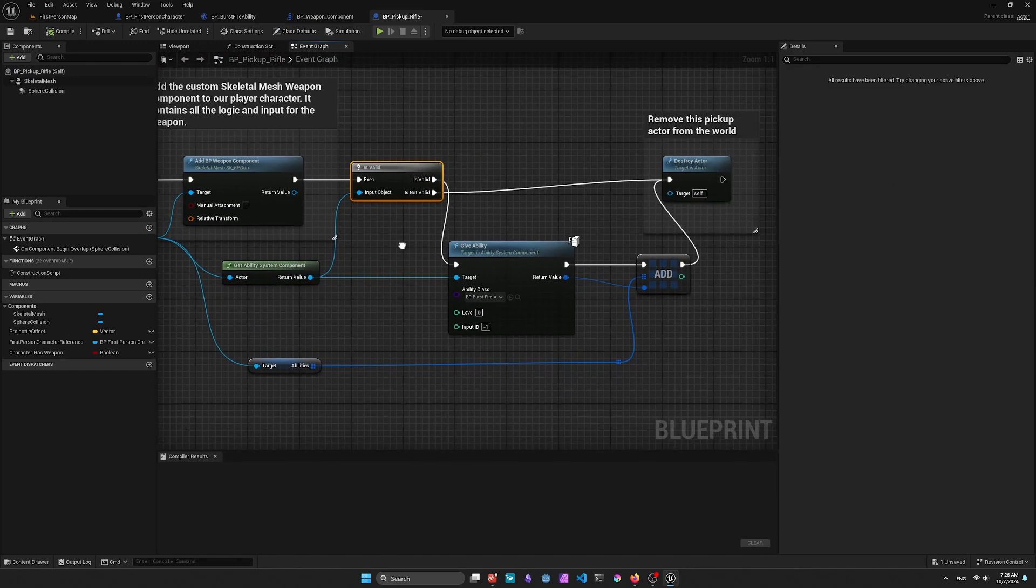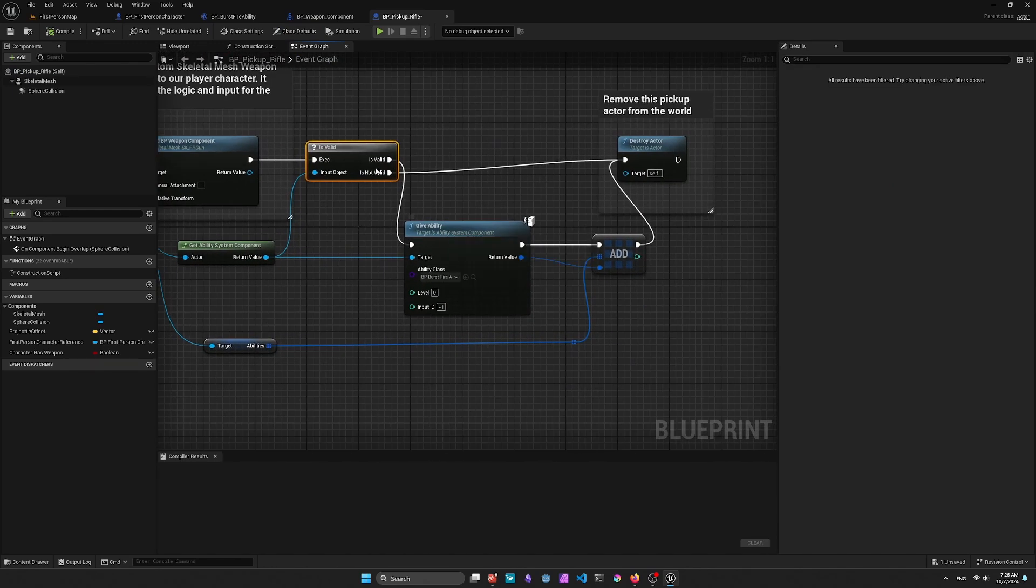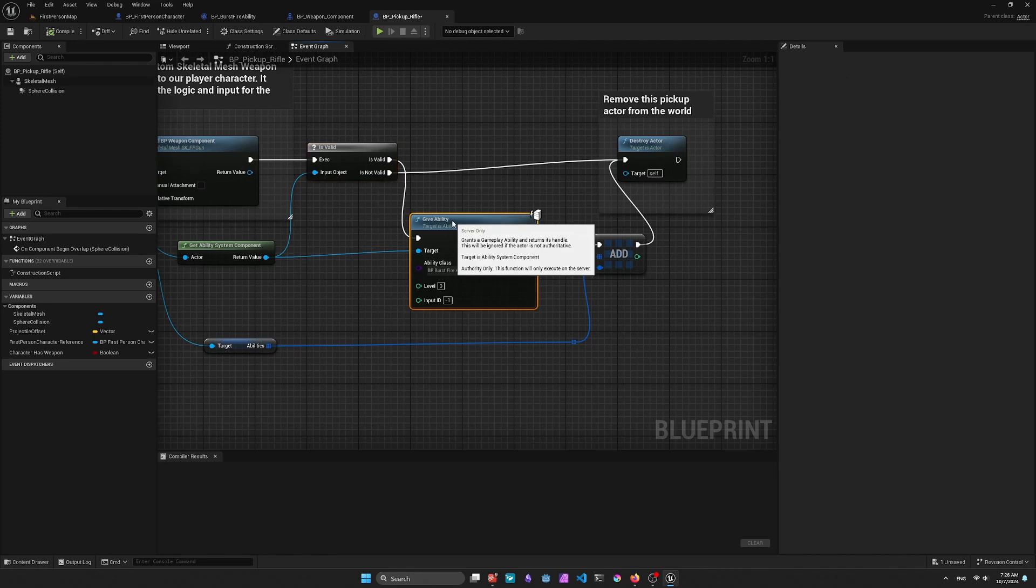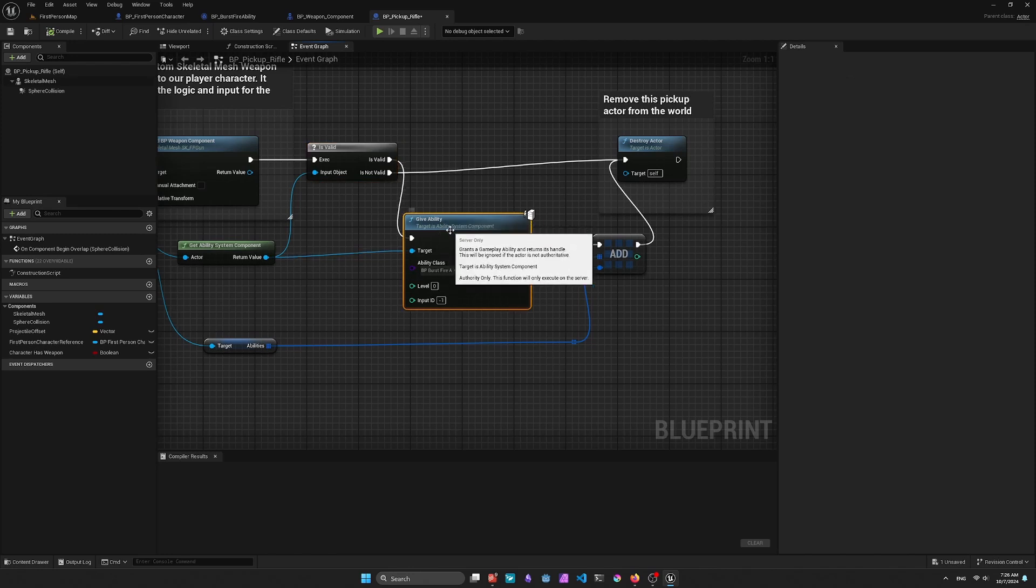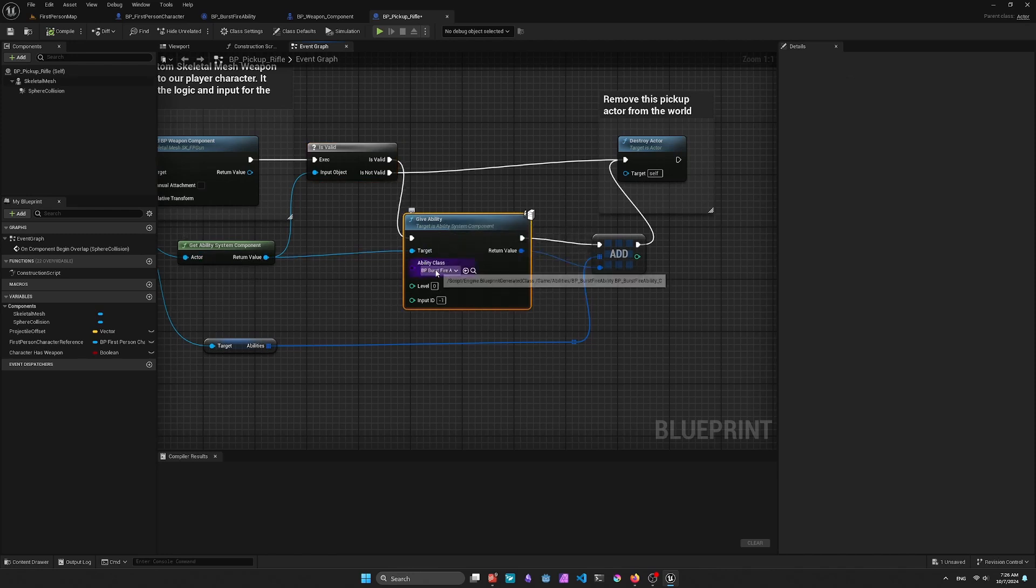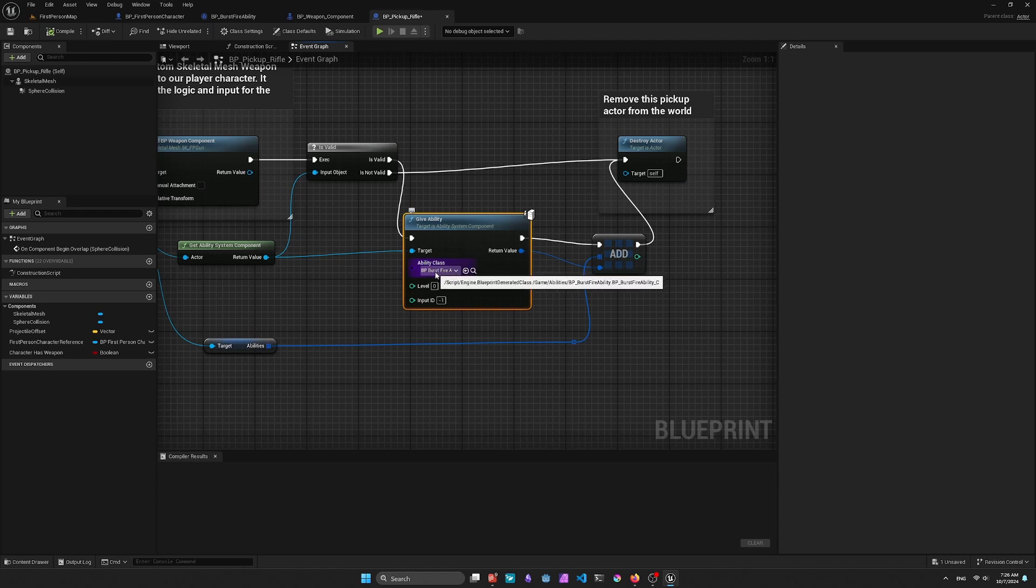and checking the Validity again. If the component is valid, then I'll go ahead and give the ability to the player, and making sure that I'm selecting the ability that I've created.